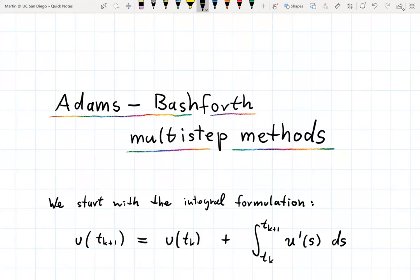In this video we discuss Adams-Bashforth methods, which are a particular class of multi-step methods. Adams-Bashforth methods are named after two British mathematicians, both of which were active in the 19th century.